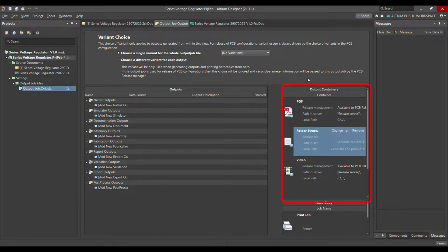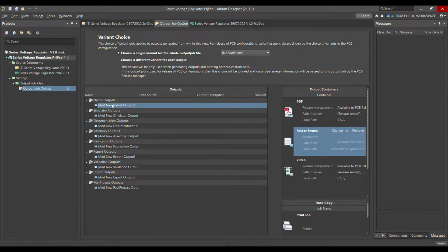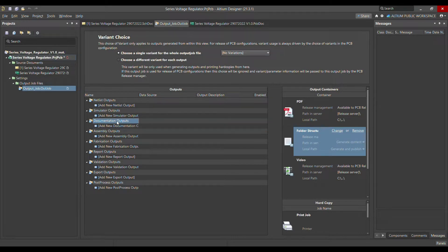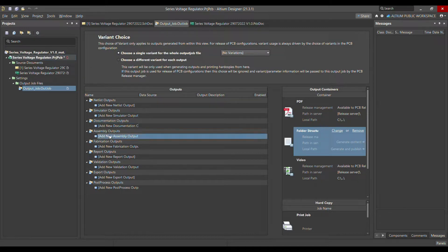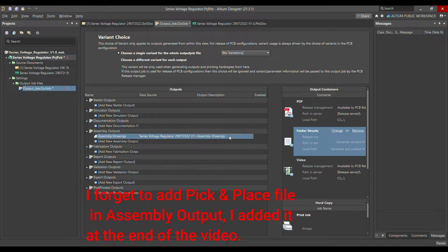Let's look at what we have in the output section. The first is netlist output — we don't need that. Simulator output — we don't need that either. Documentation output — also not needed. Assembly output we do need, so we have to choose the project first. Right-click and choose the project: 'Serial Voltage Regulator'. Once you've chosen that, you can see the project listed there.